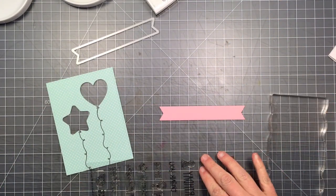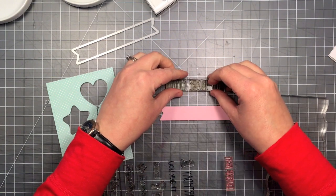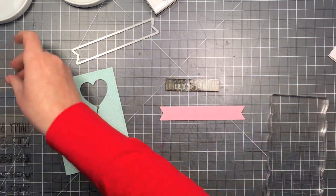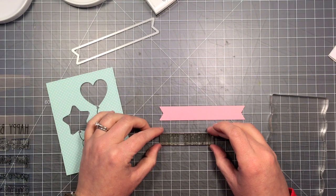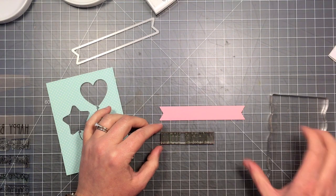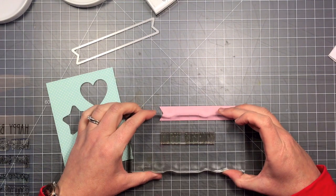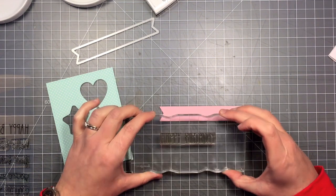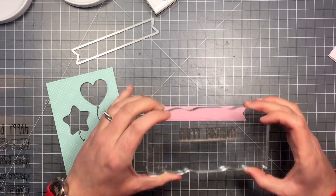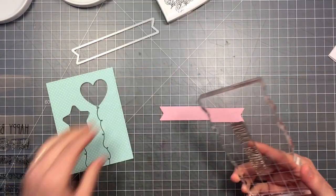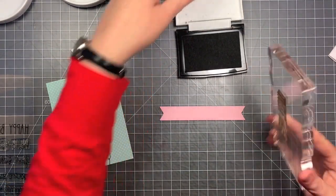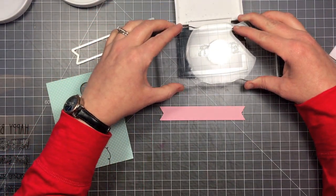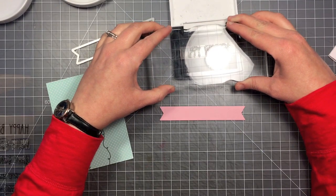Now I've cut out a sentiment banner from some pink cardstock with one of the sentiment banner dies, and I'm going to use the happy birthday sentiment from So Much to Say. I'm just lining it up on my grid mat so I can pick it up with my block and make sure that it is straight with the grid on my block. And I'm going to stamp that right on that sentiment banner. This is the wider of the sentiment banners. This happy birthday fits in there perfectly.